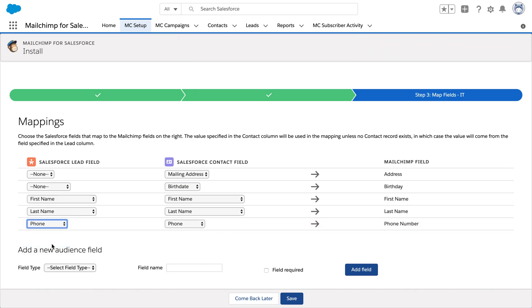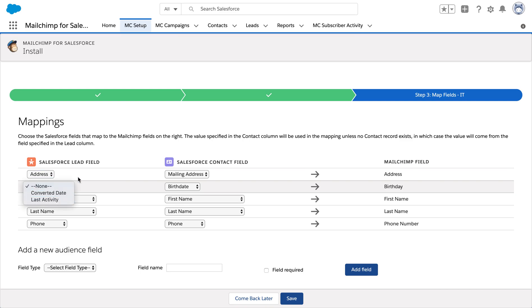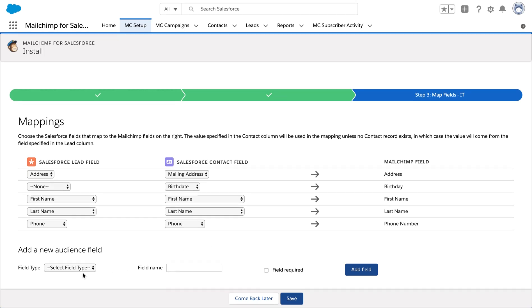So phone matches phone for the lead and contact. For the mailing address, I'm gonna choose address. For birth date, we don't have a particular field in lead so I'm just gonna leave it blank. We can also add a new field for any audience.